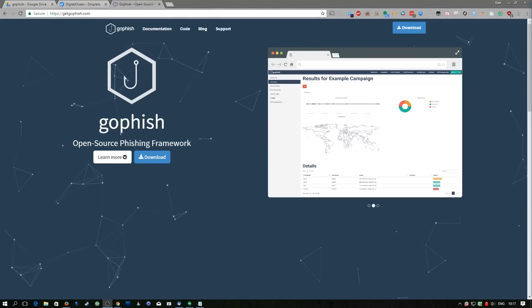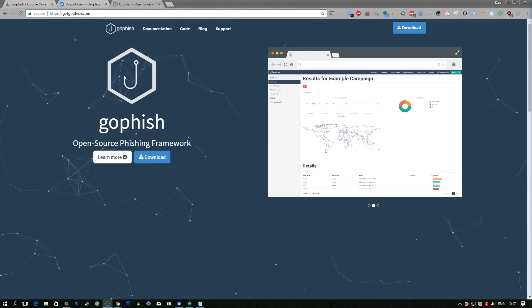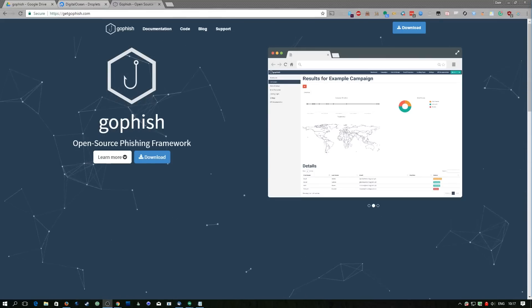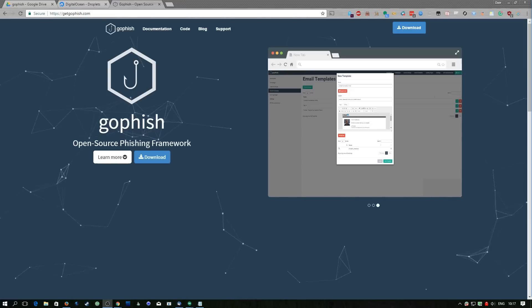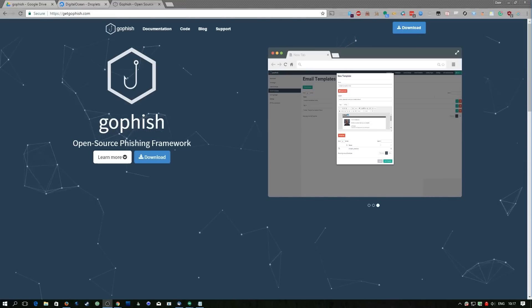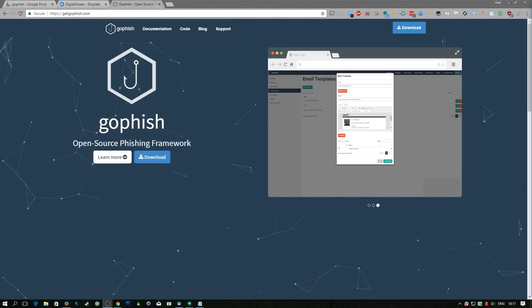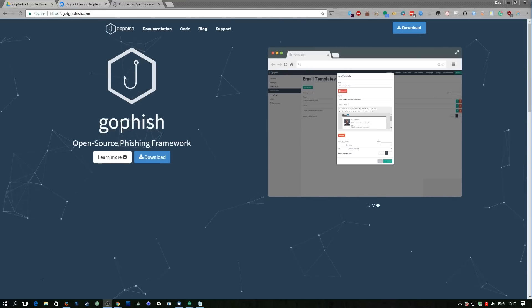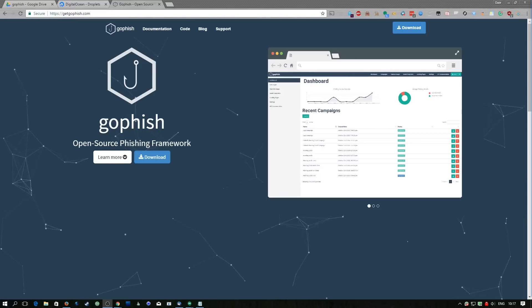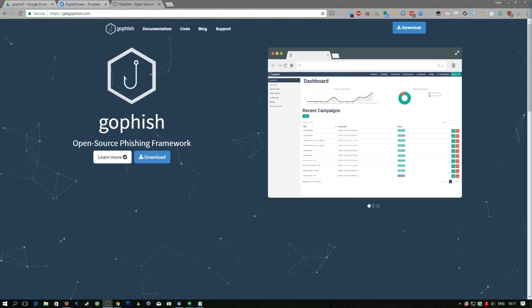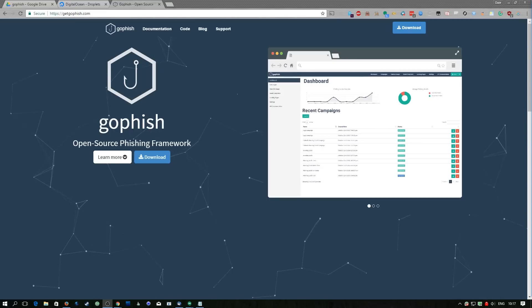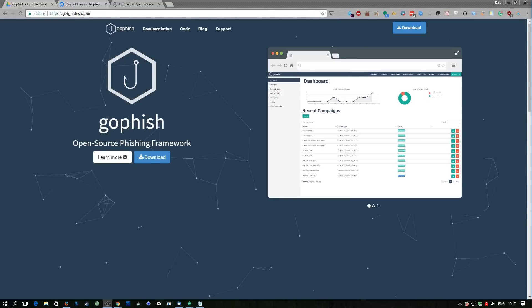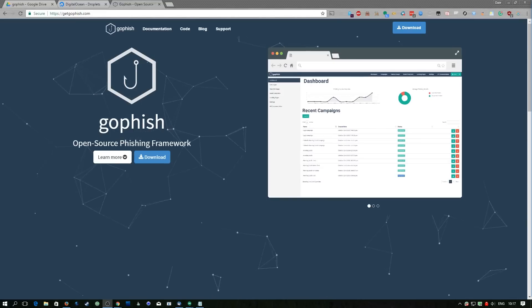GoFish is a framework which allows the easy management of phishing campaigns. It even handles all of the malicious web pages which you can serve along with your emails. The tool is available over on GitHub — the link will be in the description.